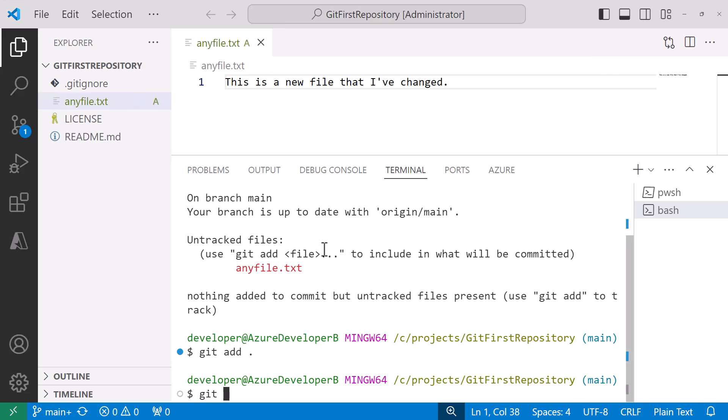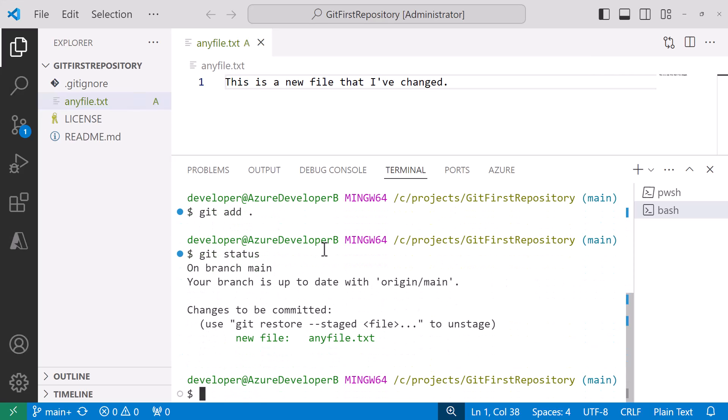Once you do that if you run the git status again you see that now it's moved into this status of being ready to be committed. It's actually added to the index or staged. Once I do that I can go ahead and say git commit with dash m which gives me a message. I can say added a new file called anyfile.txt.